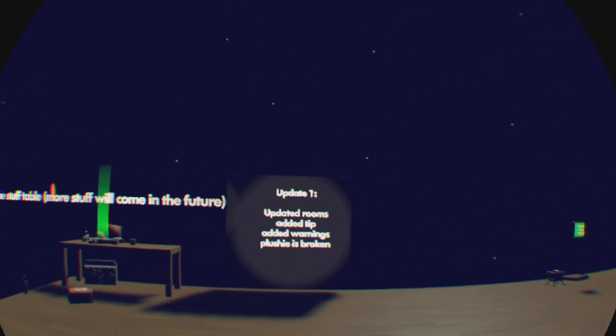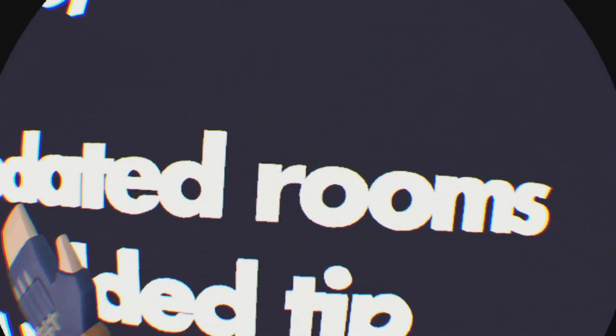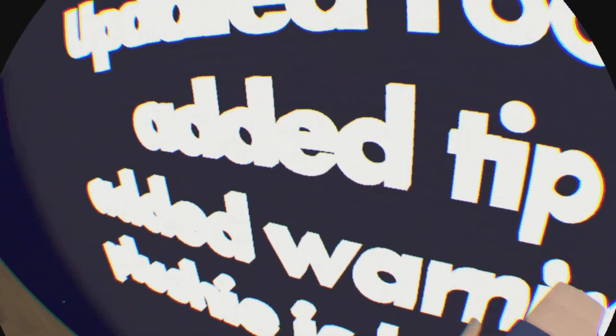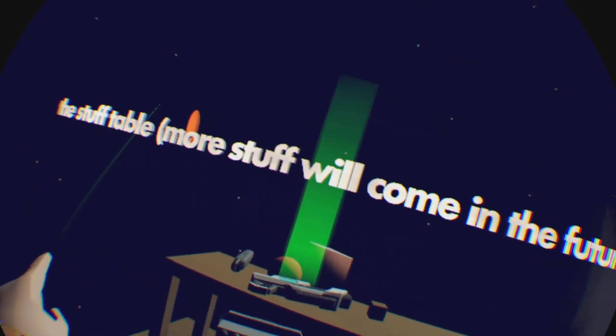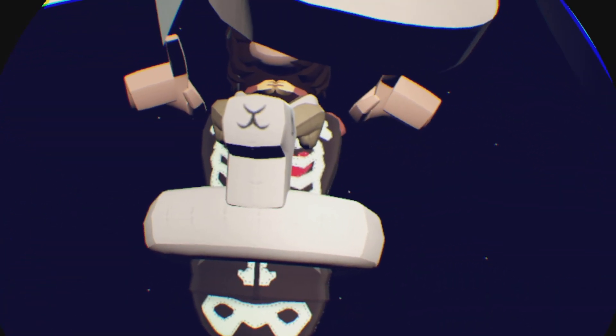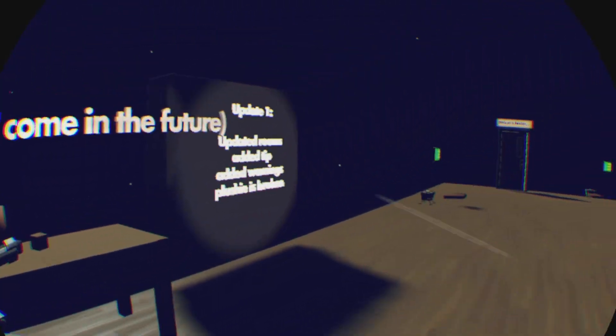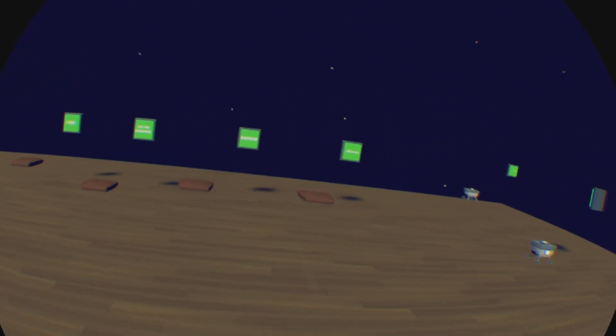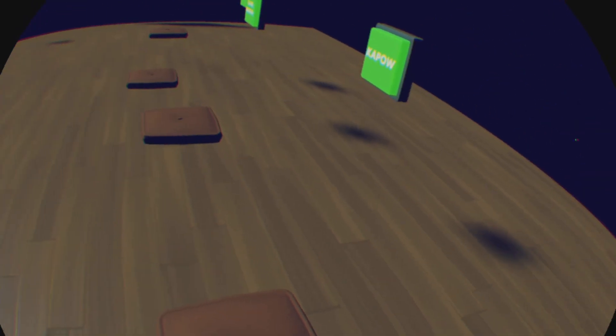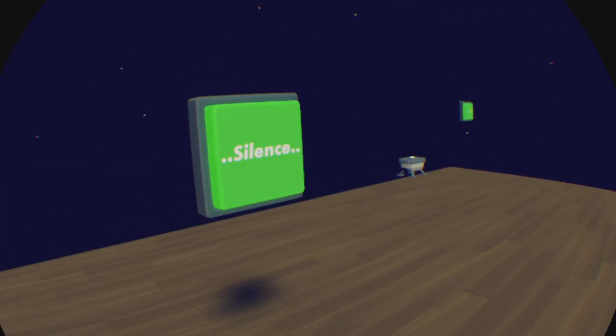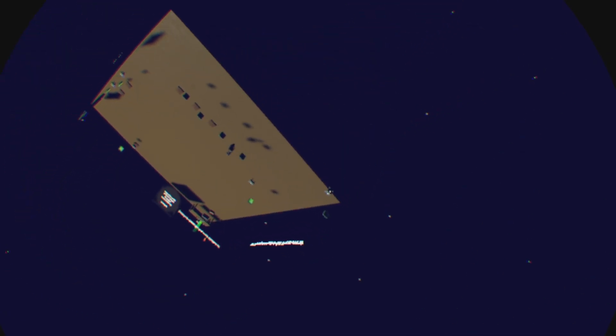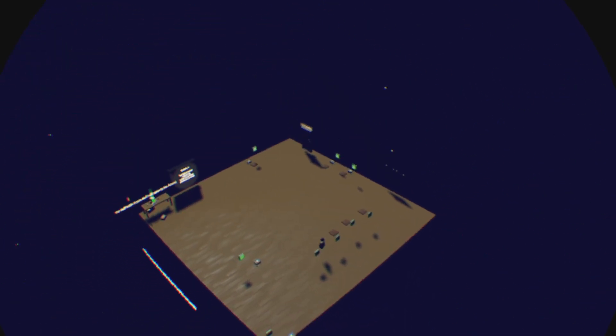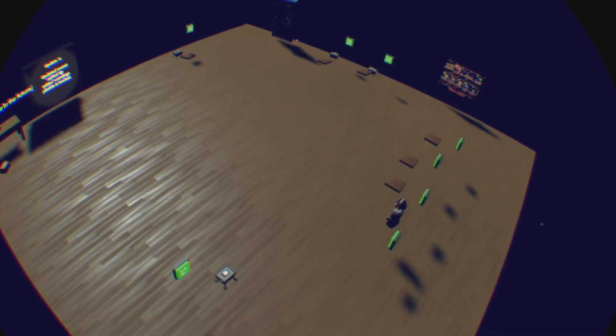Right here we have the update board, and we have the stuff table. This is the first one that I actually made, so you're just gonna have to sit on here and then we just basically Heat Holotars.